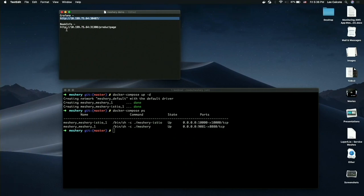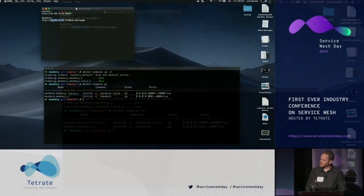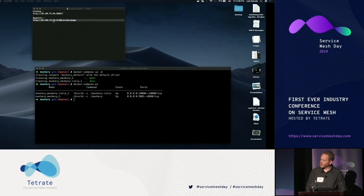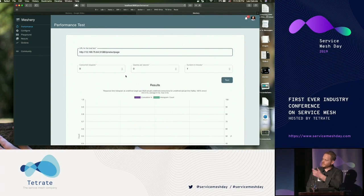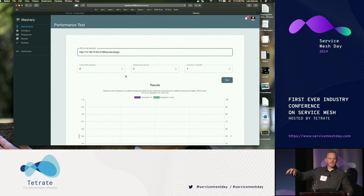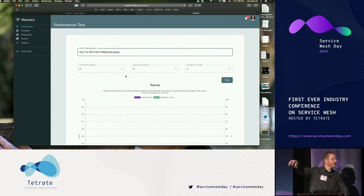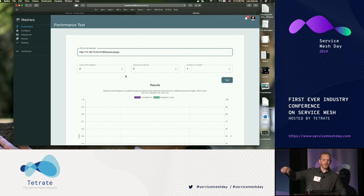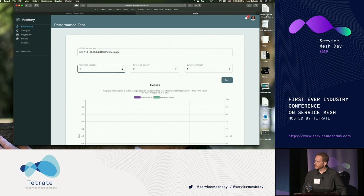To do a performance test, in this case let's point to the bookinfo app product page. On the inside here, we're leveraging Fortio as a load generator within the tool. Those familiar with the Istio project might already know that particular tool.